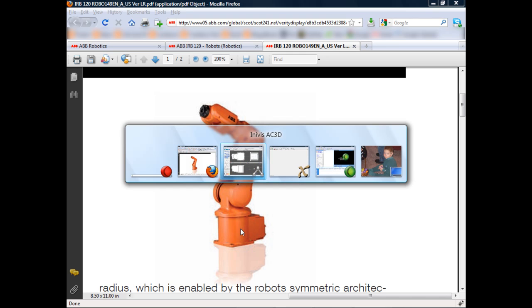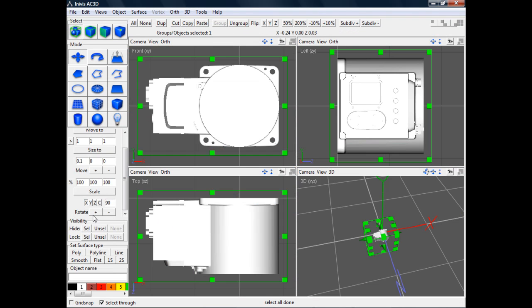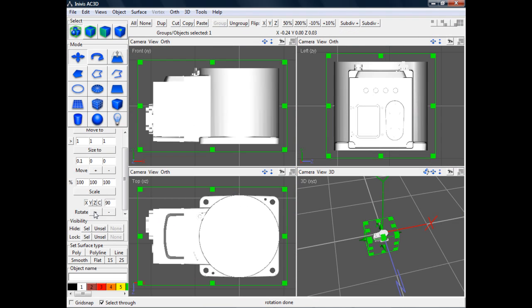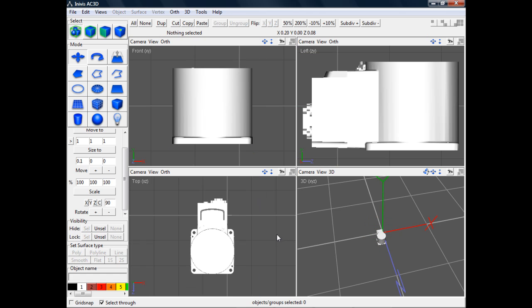To orient it properly, I first rotate the object 90 degrees around the X-axis, then I rotate it 90 degrees around the Y-axis. Then I export it to 3DS.